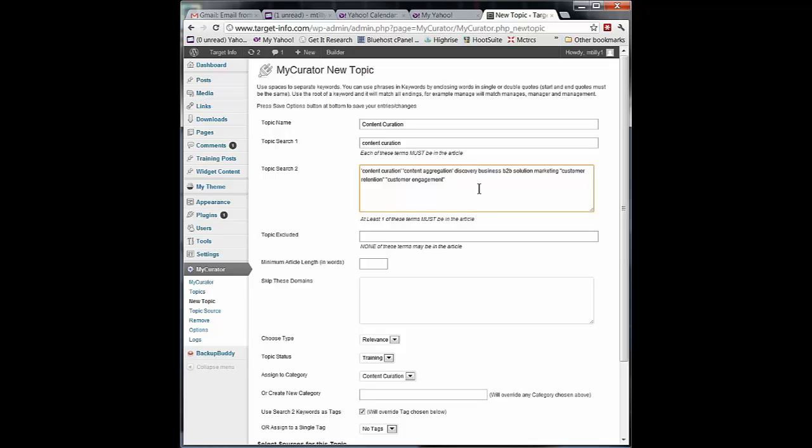So what you've done is you have sources. You're filtering them with Topic Search 1 where both of those terms must be in or any term there. Then one of these terms must be in.